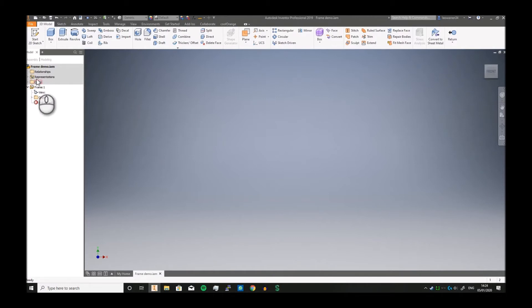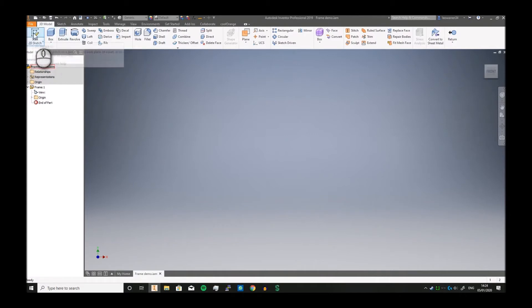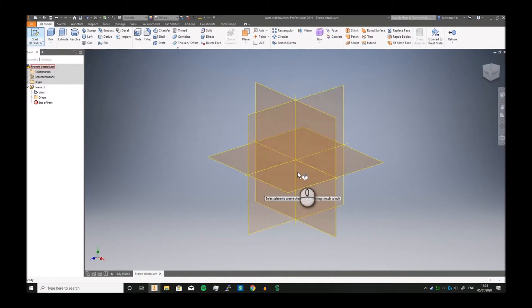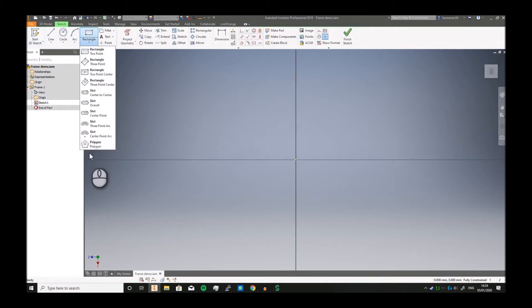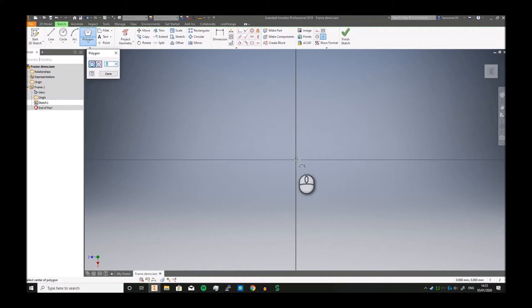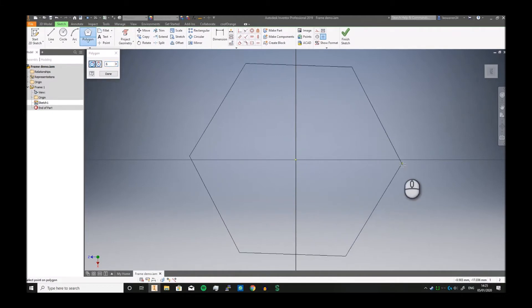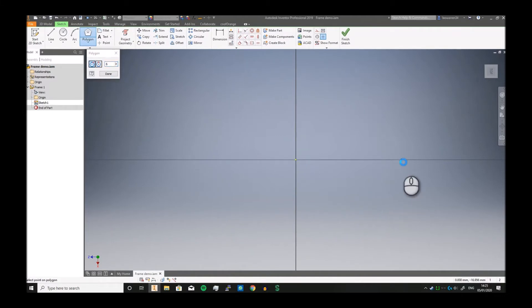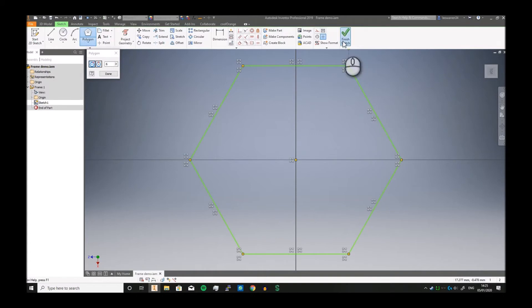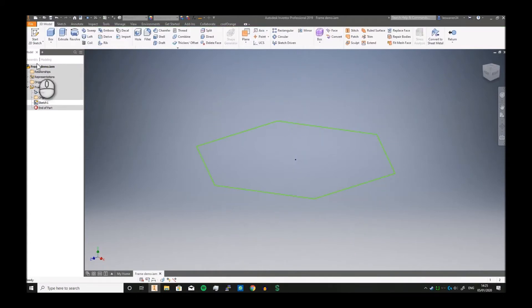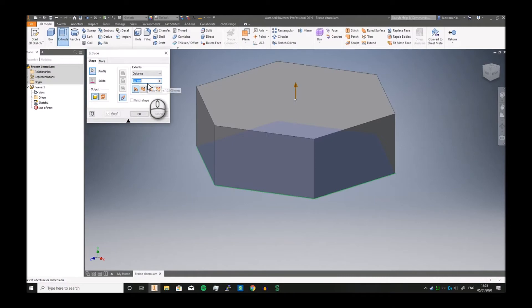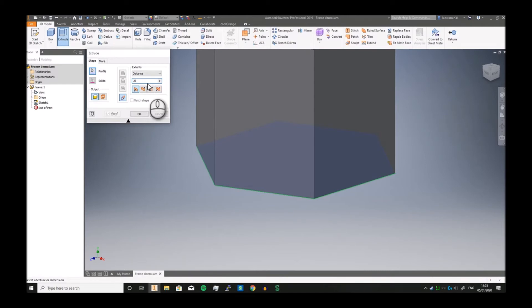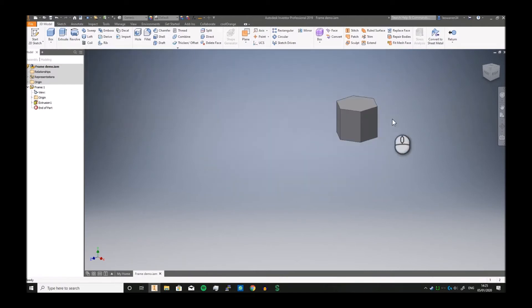Let's start a sketch. We'll spice it up just a little bit—let's do a hexagon. Then you finish the sketch and extrude it, let's say 25.